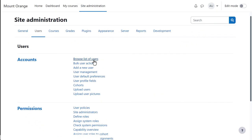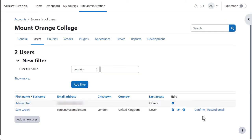Helpful hint: if someone doesn't receive the email despite everything working correctly, you can manually confirm their new account from the Browse list of users page by clicking Confirm.